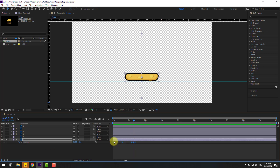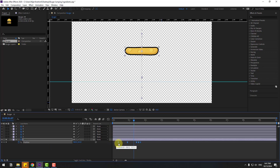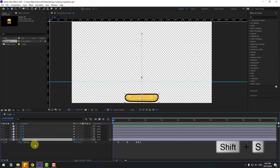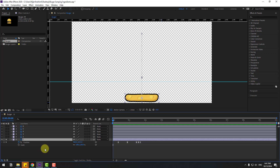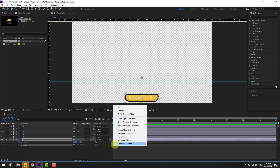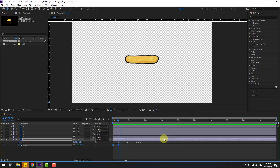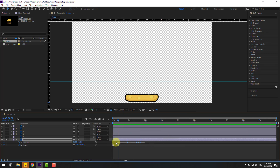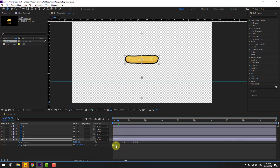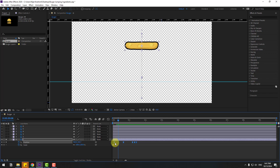Select all position keyframes and move to the right. Go back to the shape, press S to open Scale. Change scale to zero and create a new scale keyframe. Go to this point and change scale to 100, make it Easy Ease. Select position keyframes, move left; select scale keyframes, move left for a faster feel.